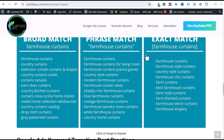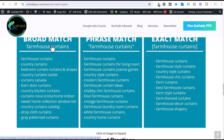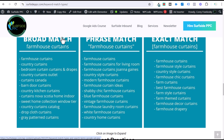I want to cover an example where I targeted farmhouse curtains as a broad match, phrase match, and exact match keyword — these were actual search terms that came into my campaign. With broad match, you can see farmhouse curtains and country curtains, but then you start getting things like curtains Canada, curtains Nova Scotia, home indoor suite home collection, window tier, country curtains catalog, drop cloth curtains, gray pattern curtains. When I see all of these, it basically makes me say we probably need to add some of these as negative keywords.